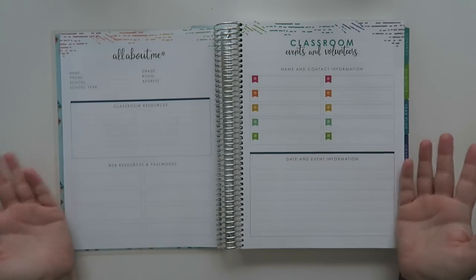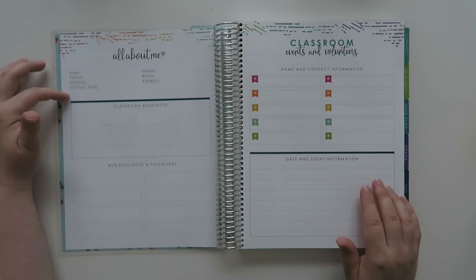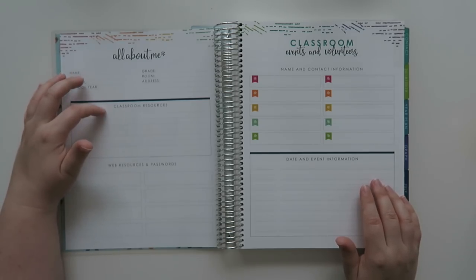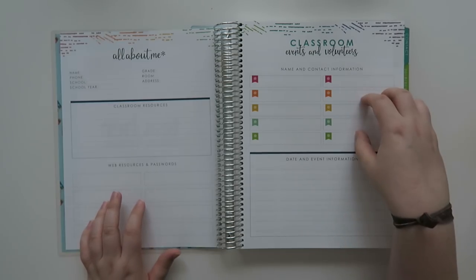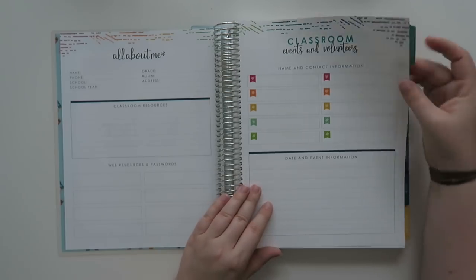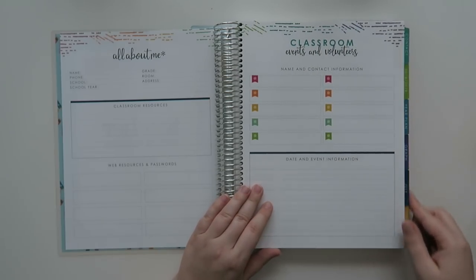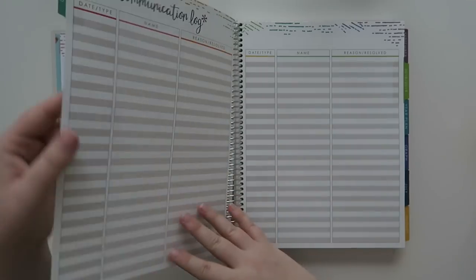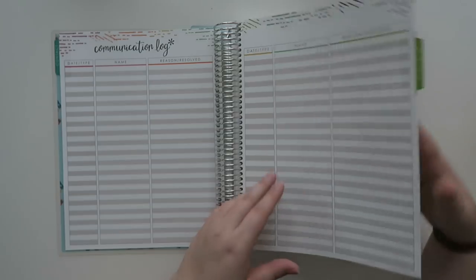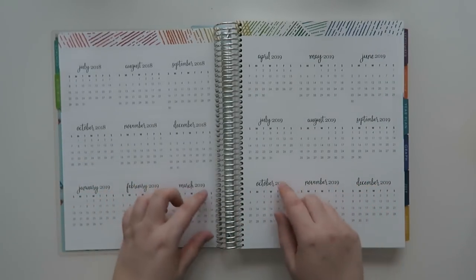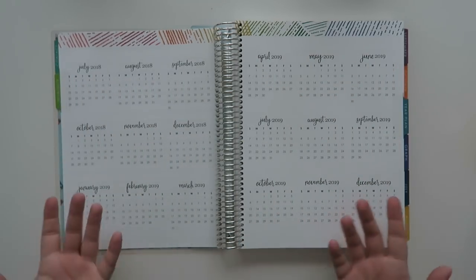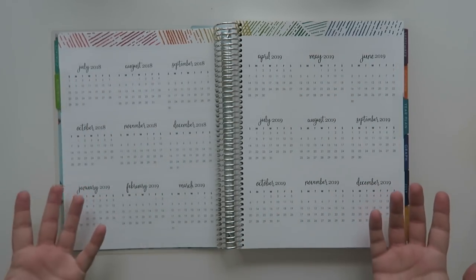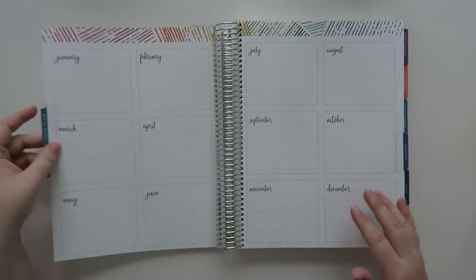And then you open up the first page and it says teacher lesson planner, this book belongs to. So let's just do a little walkthrough of this because I've never seen this before and I want to know what's in it too. So anyway, this is just a nice information page that has all of your contact information, your classroom resources, the web resources and passwords, classroom events and volunteers, date and event information.